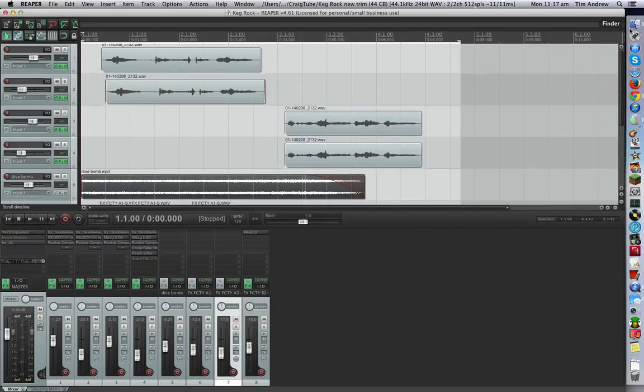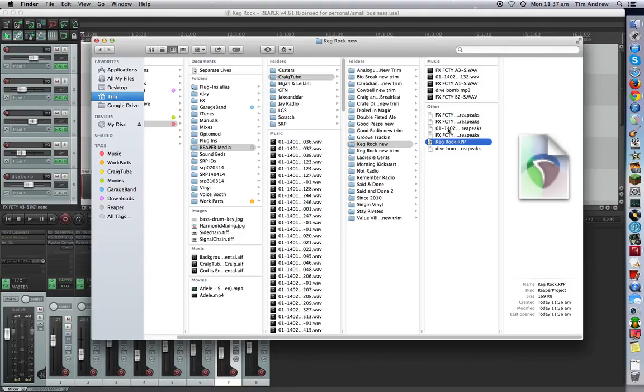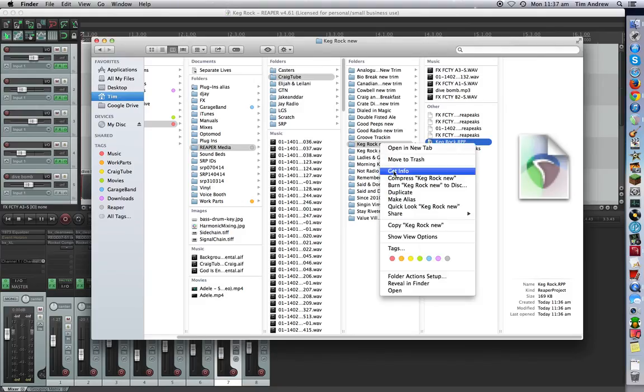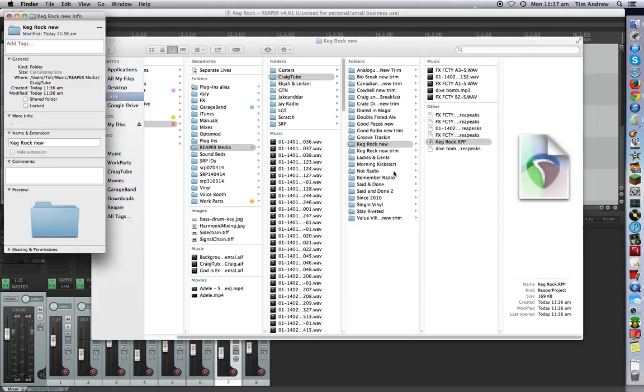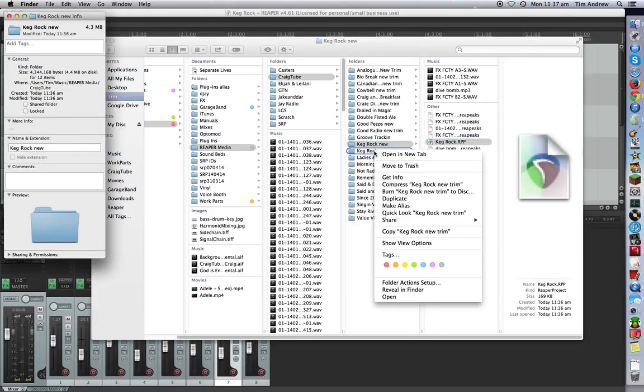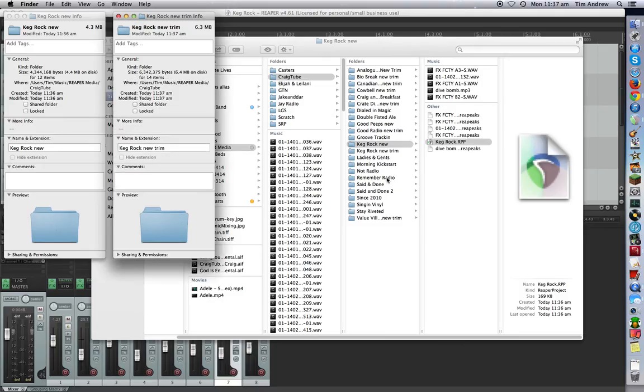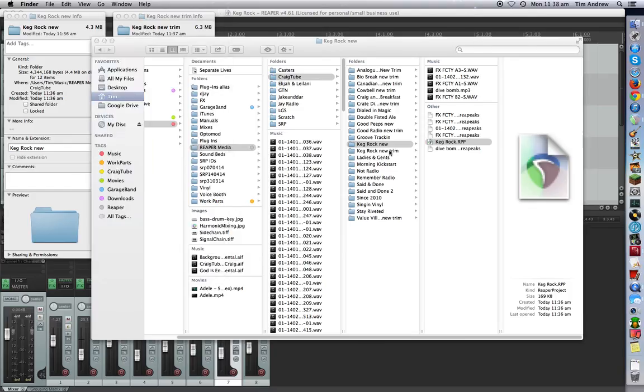So now we've got two copies of the same project, and it'll be evident why in a second. What I want to do is just get an idea of what kind of data we've saved. Sometimes we do, sometimes we don't. So get info, that's 4.3 megabytes was the original folder. Go to the second one that we just created, the trimmed one. And in this case it's actually gone up a couple of megabytes, probably because we converted some MP3 files into WAV files.